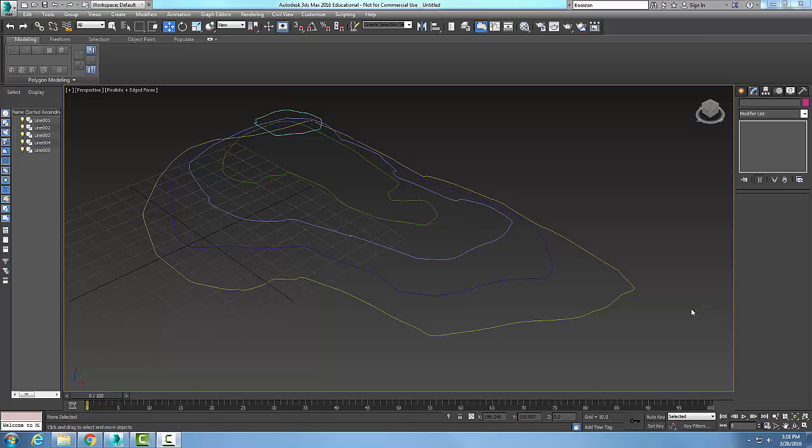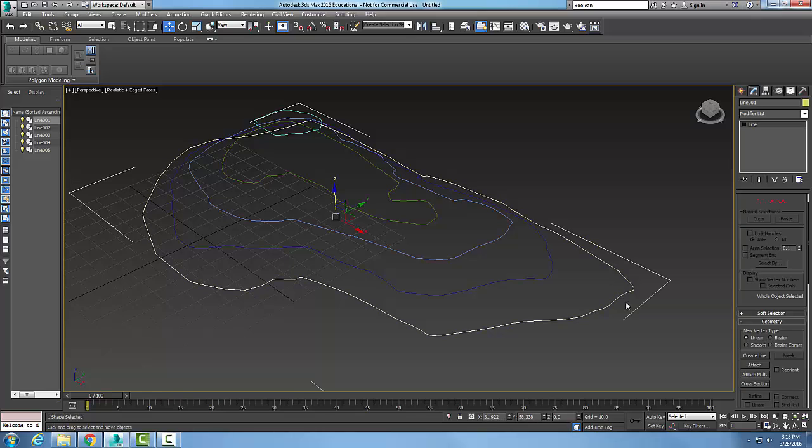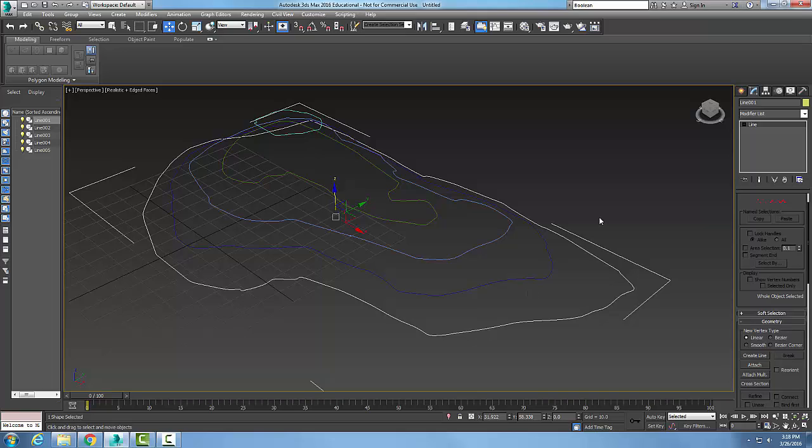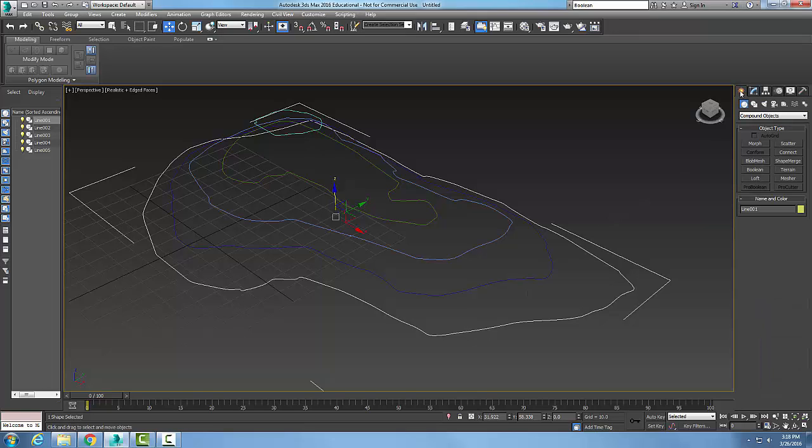I'm going to pick one of the contour lines, which is a spline line, and go into my command panel, navigate to Geometry, Compound Objects, and then Terrain.